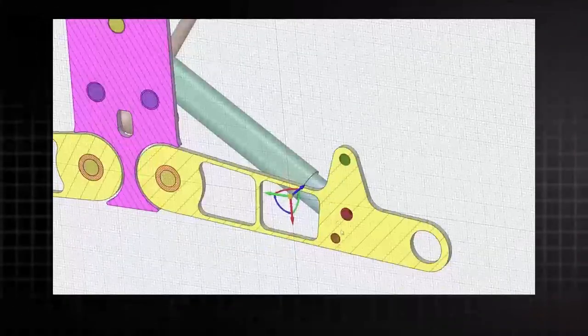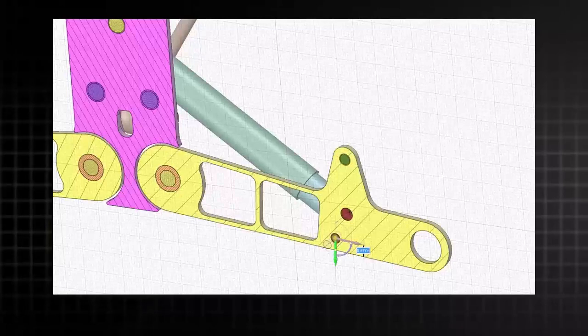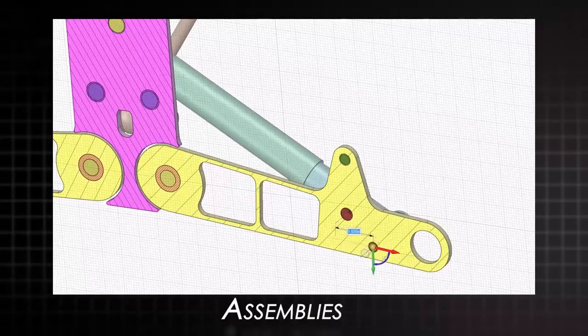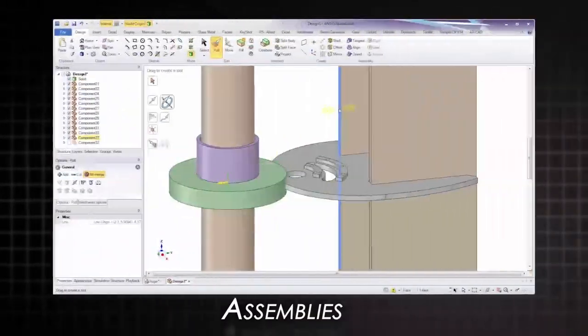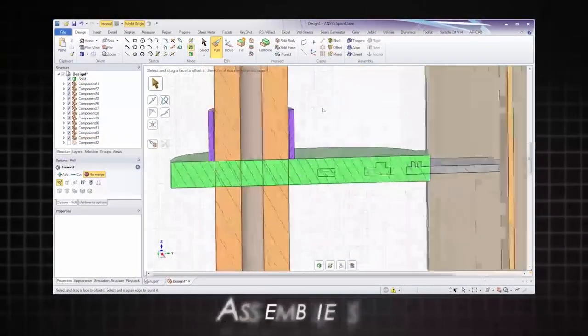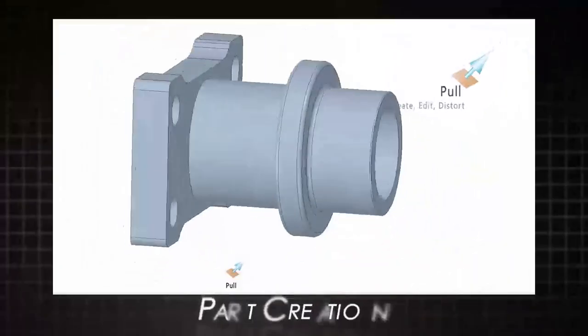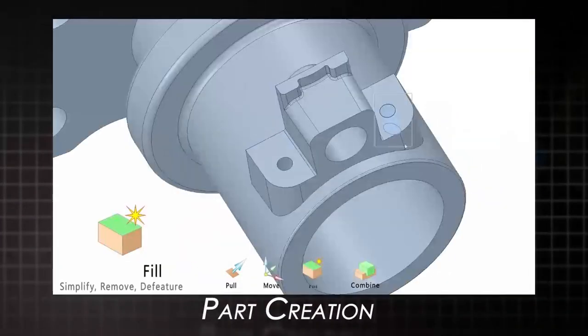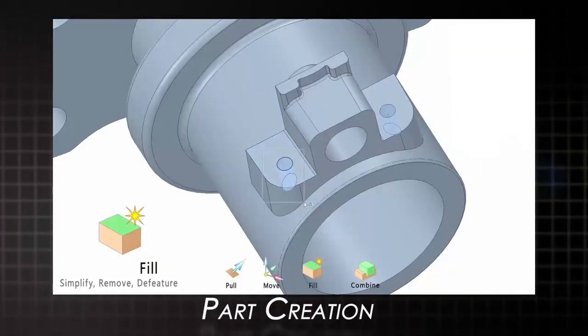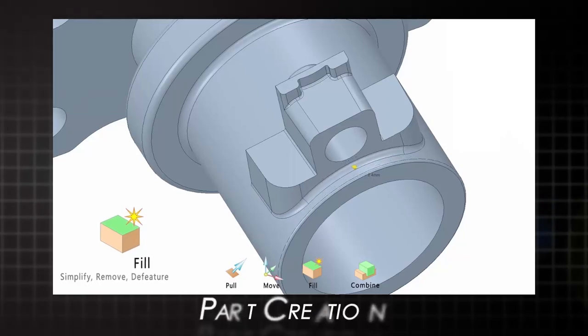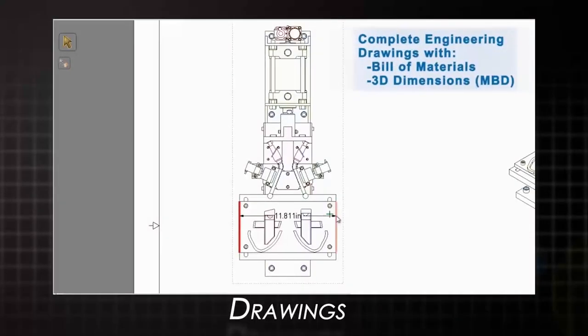But SpaceClaim is much more than just a reverse engineering tool. With capabilities like full assembly editing, design and part creation, 2D drawings, and much more, you'll be amazed and productive with this tool from the start.